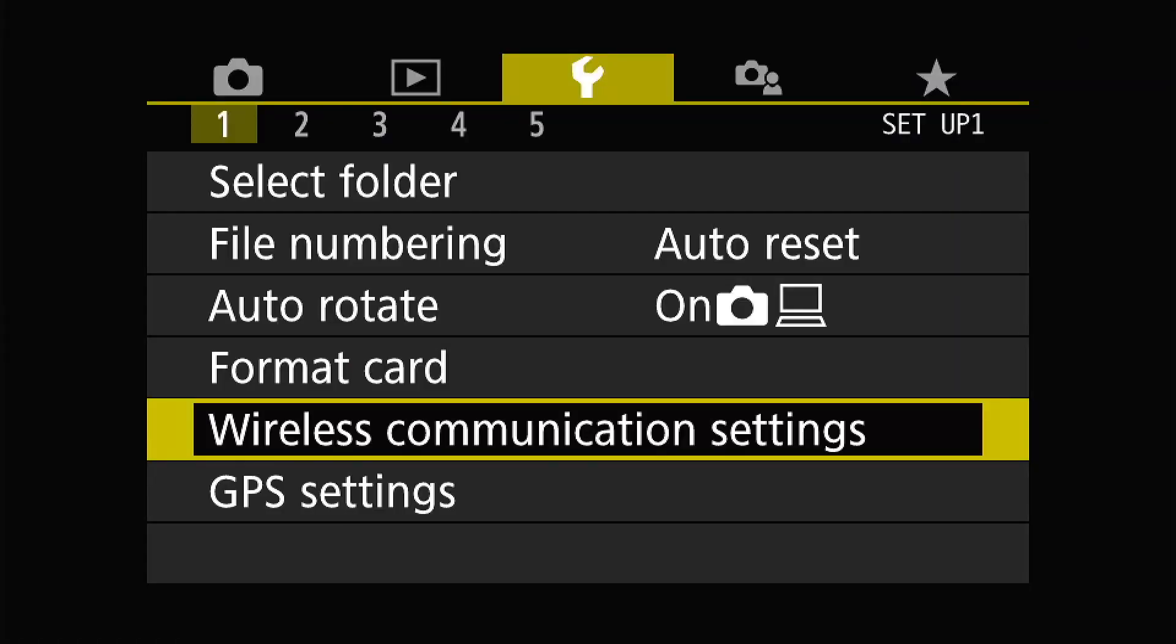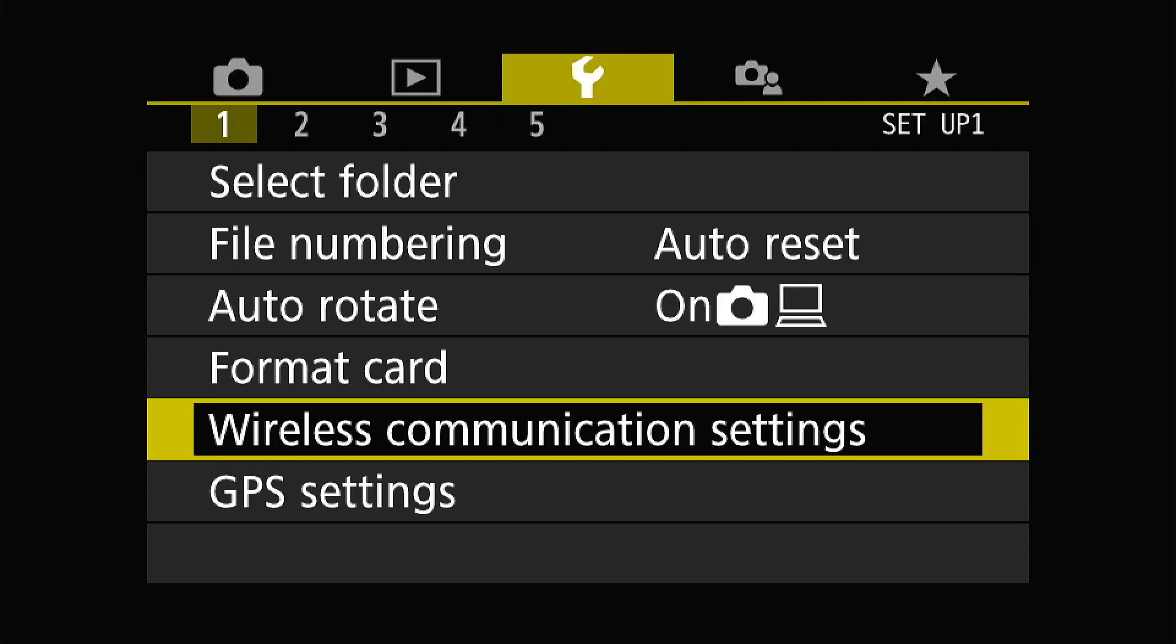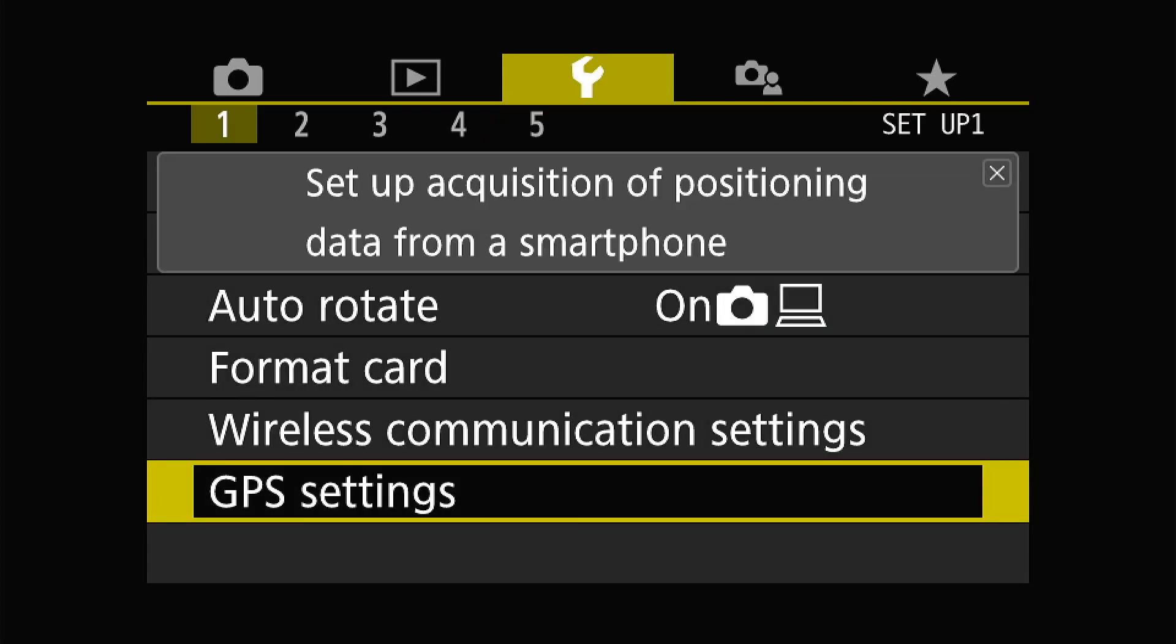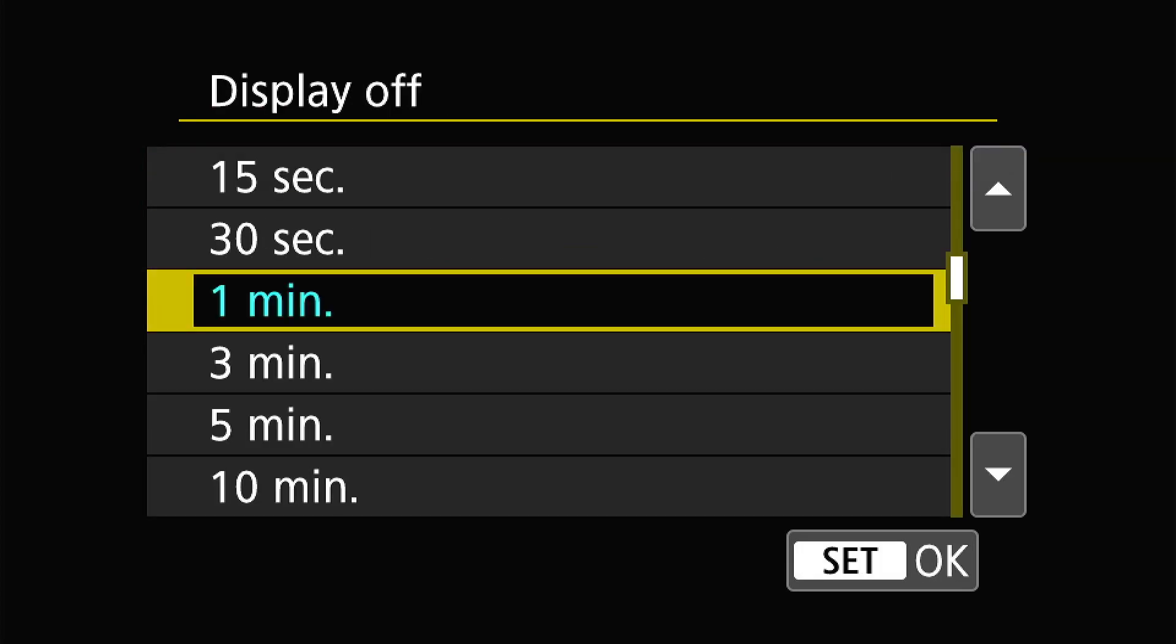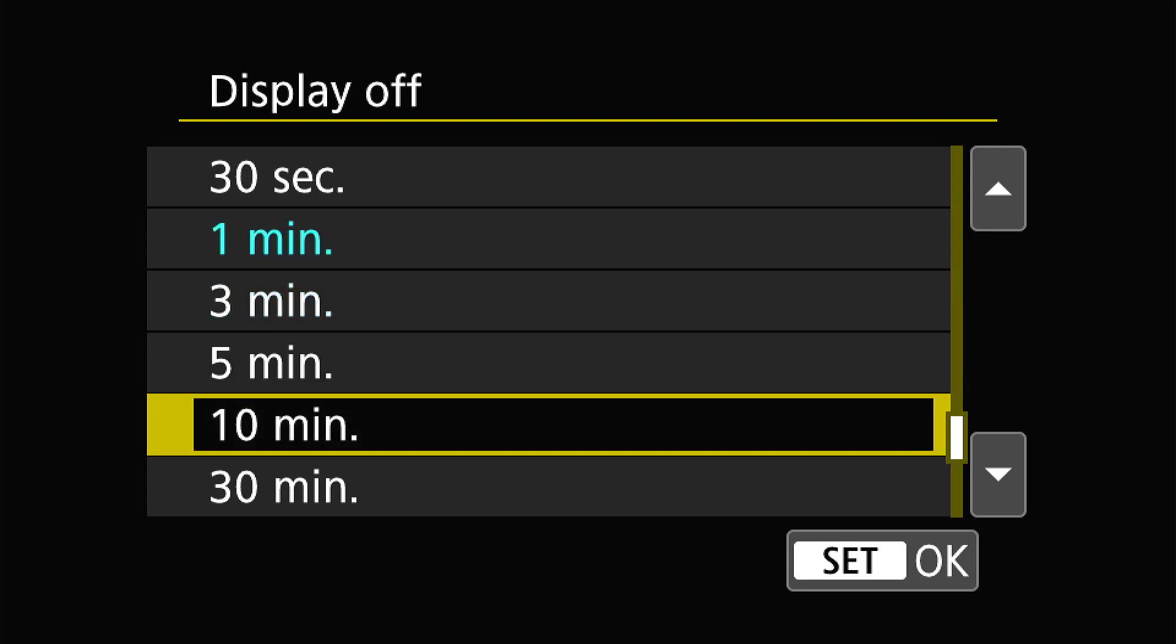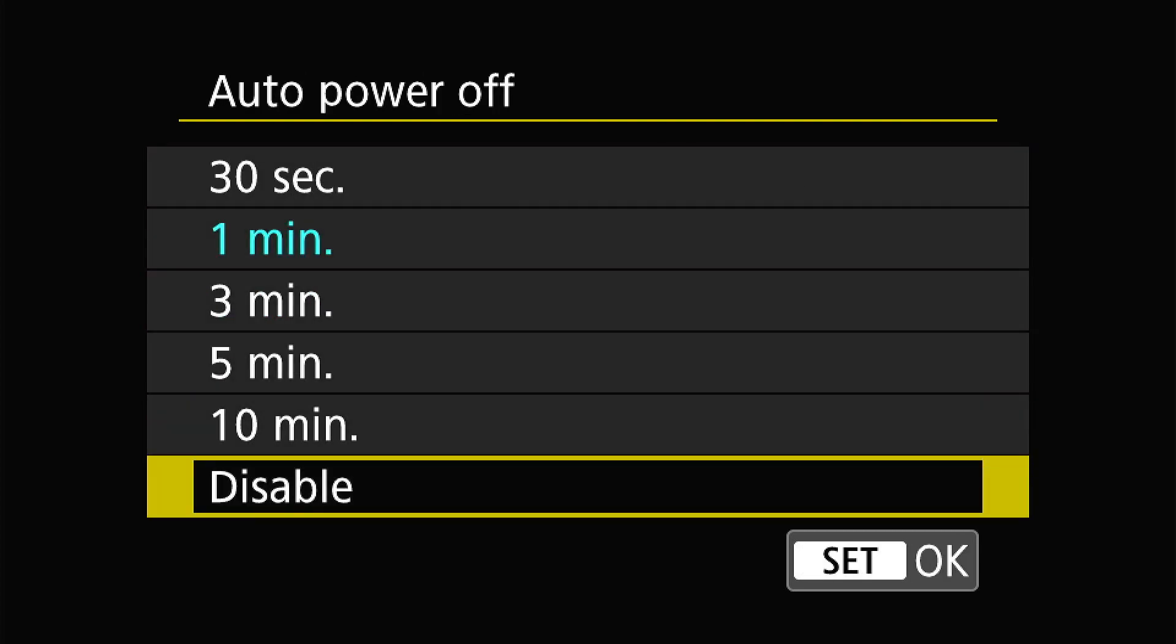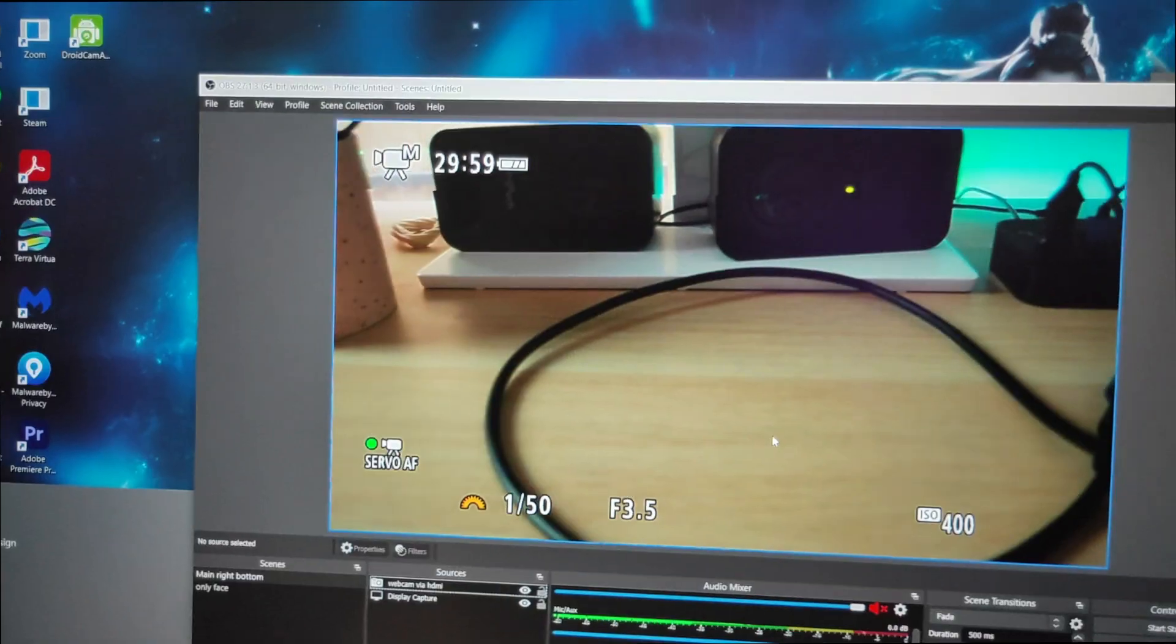Just go to settings and find auto power save. So for Canon cameras it is in this location. So just go to number two and go to power savings. And as you can see the display off will be in one minute or auto power off is in one minute. So I want to change that and disable it to even longer or just straight up disable it. So I'm going to put 10 minutes.